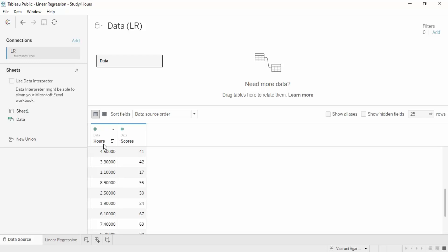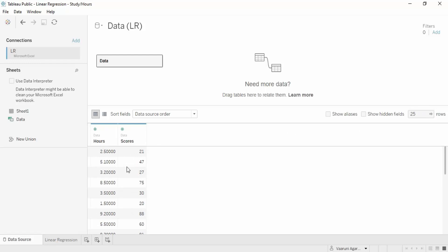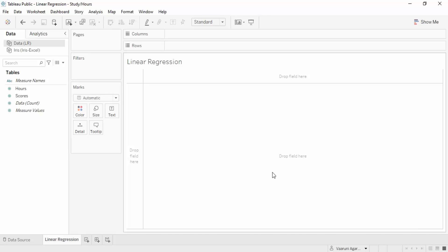Before that, let's talk about this data source. Here I have a data source showing the number of hours a student studies and the score they got. There are 25 records in this data set. This is a very simple example so we can easily understand how the linear regression algorithm works.